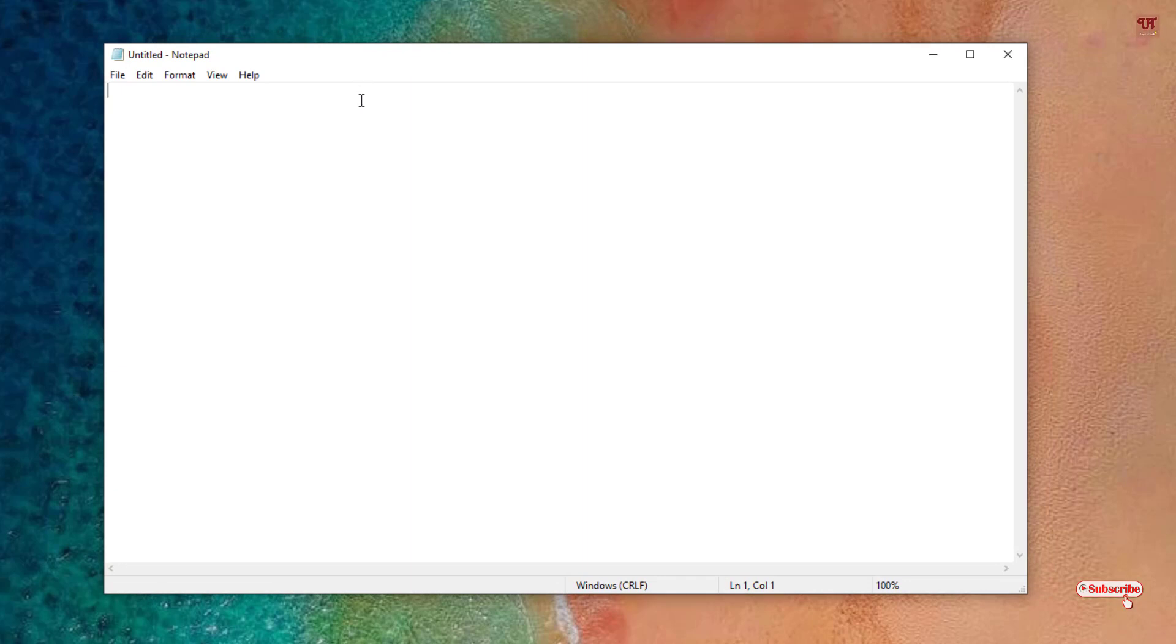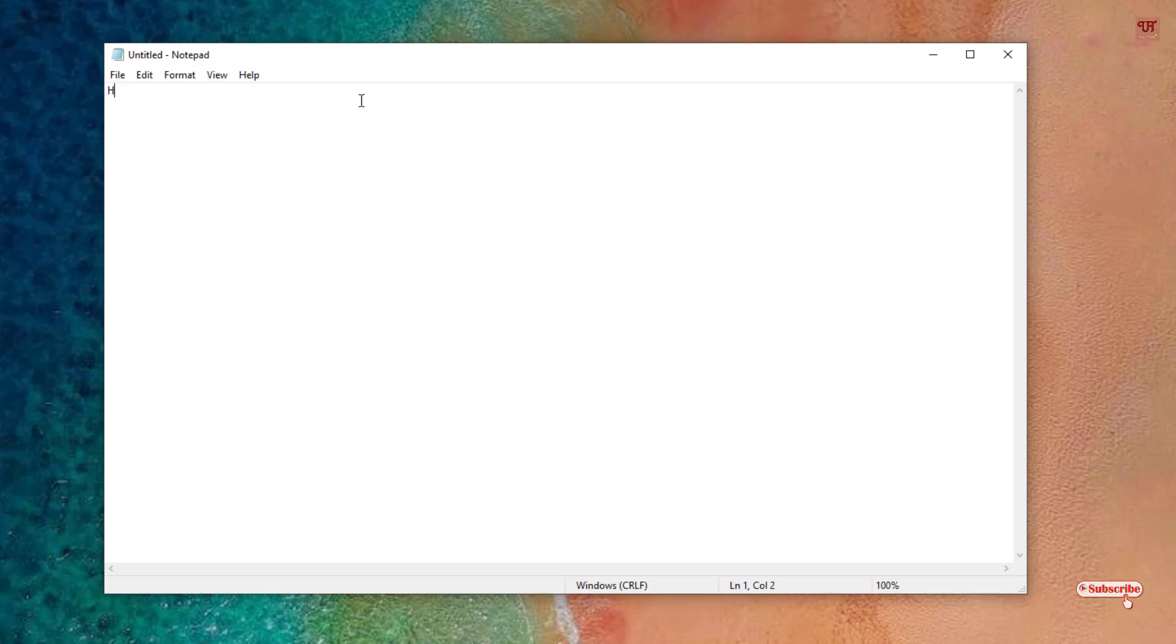Let me show you how you can delete a word with just one key press in Windows computer. So let me type some words.